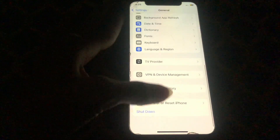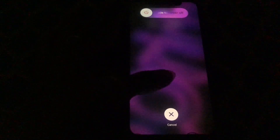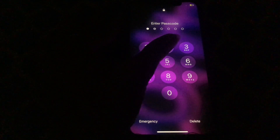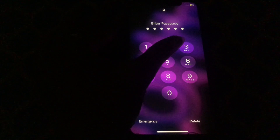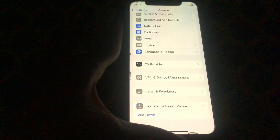After this, again go to your mobile Settings, scroll down, tap on General, scroll down, and after 10 to 20 seconds your mobile data will restart and then your problem will be fixed.